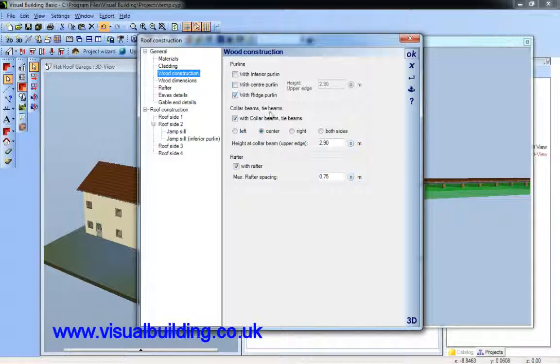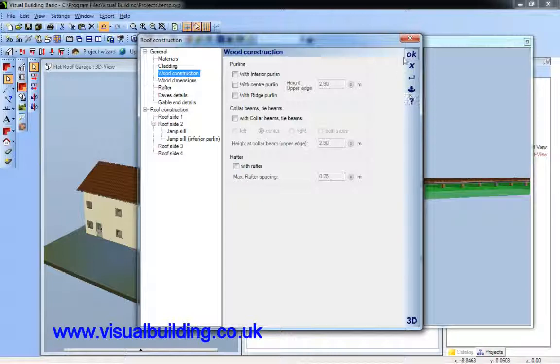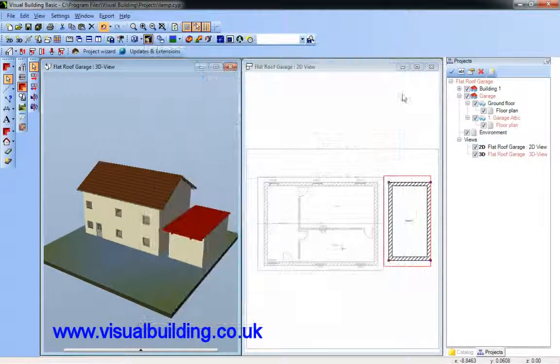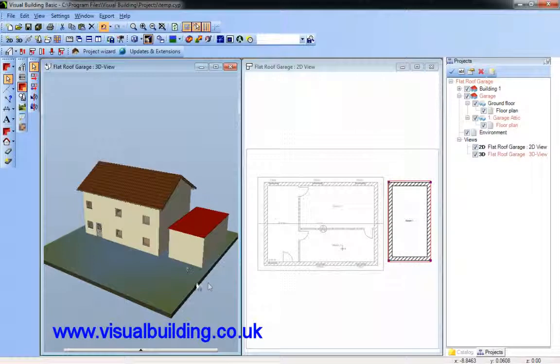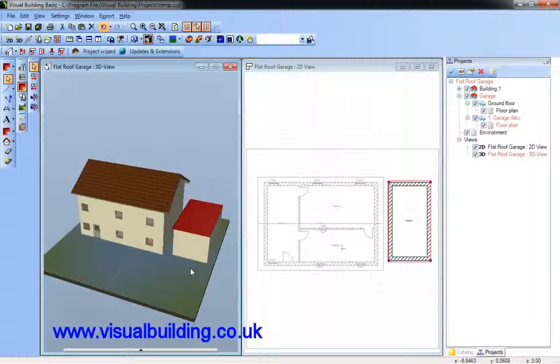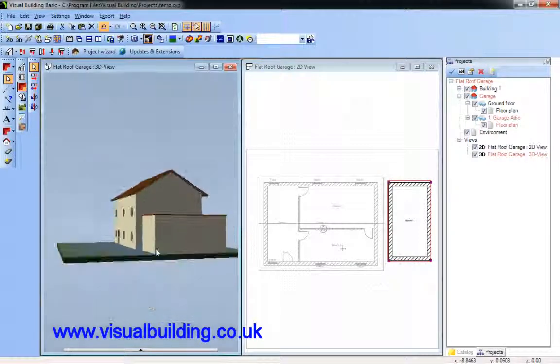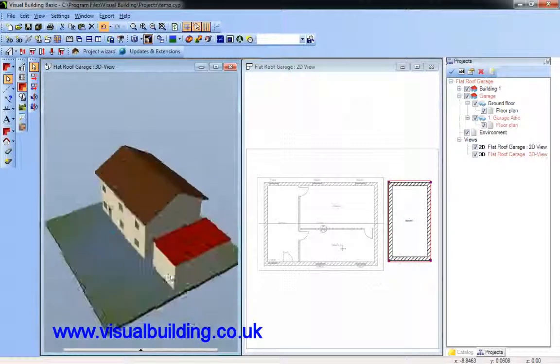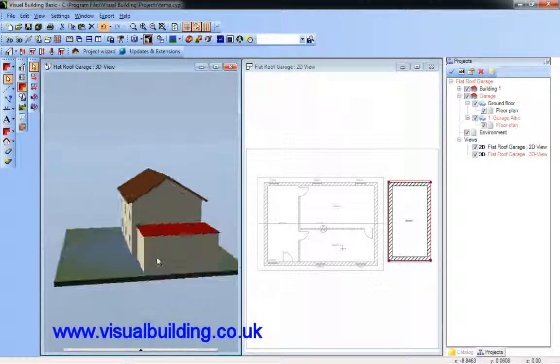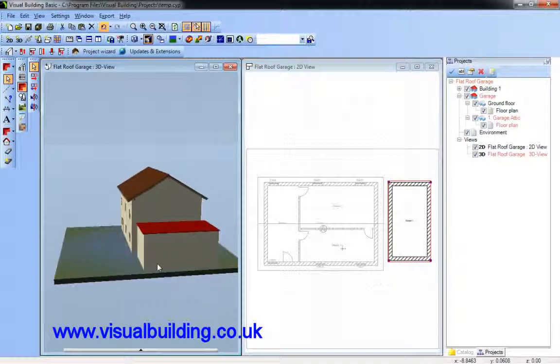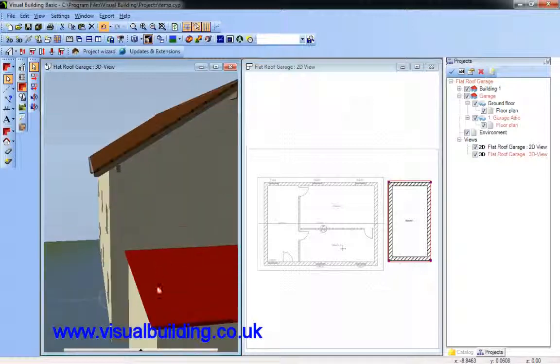I can also click off the cladding elements and the unwanted wood construction elements which I don't want to show. And there's my flat roof for my detached garage.